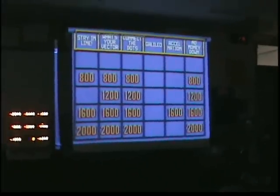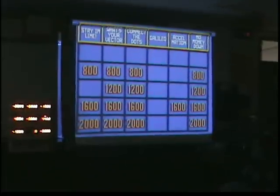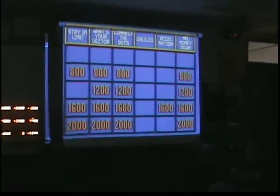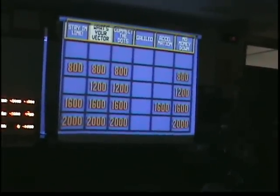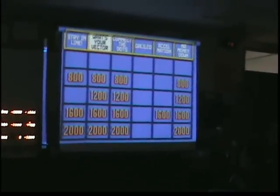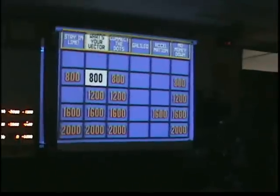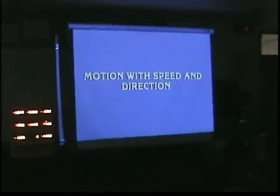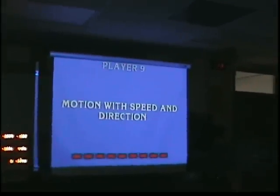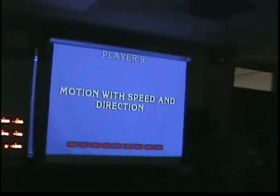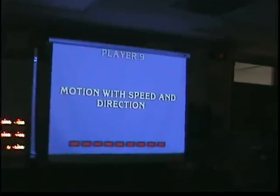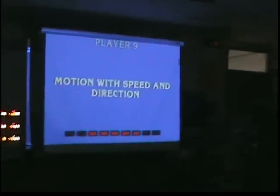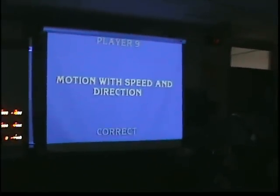We'll do vector. What's Your Vector for 800. These are vector and scalar quantities. Player nine — velocity is perfect.